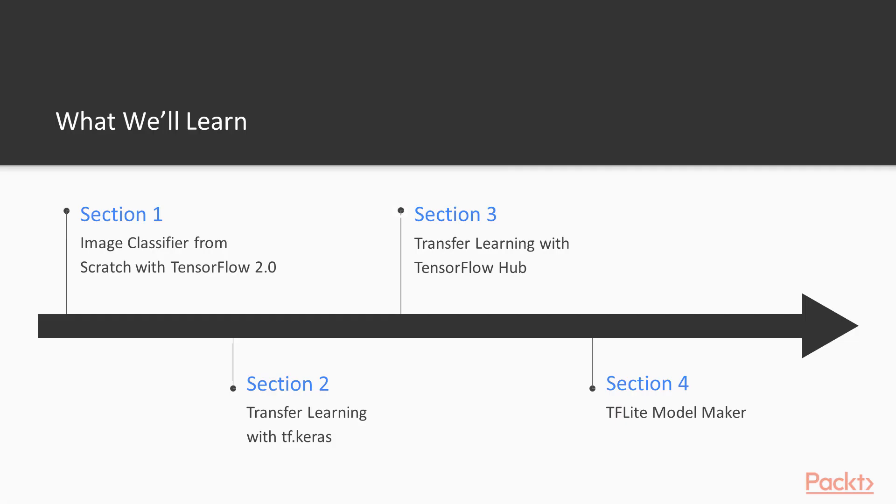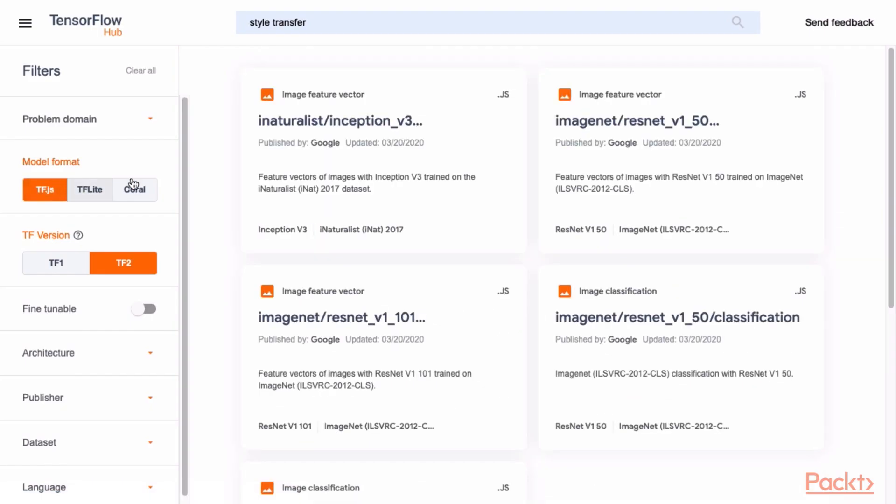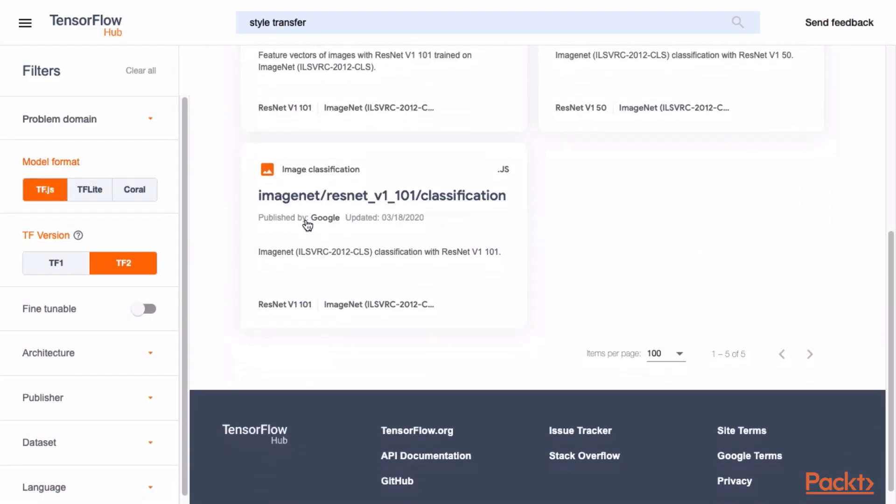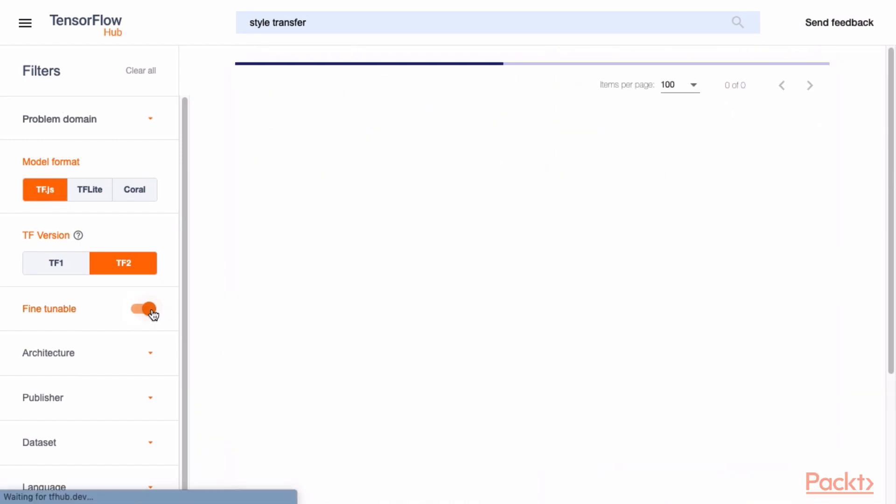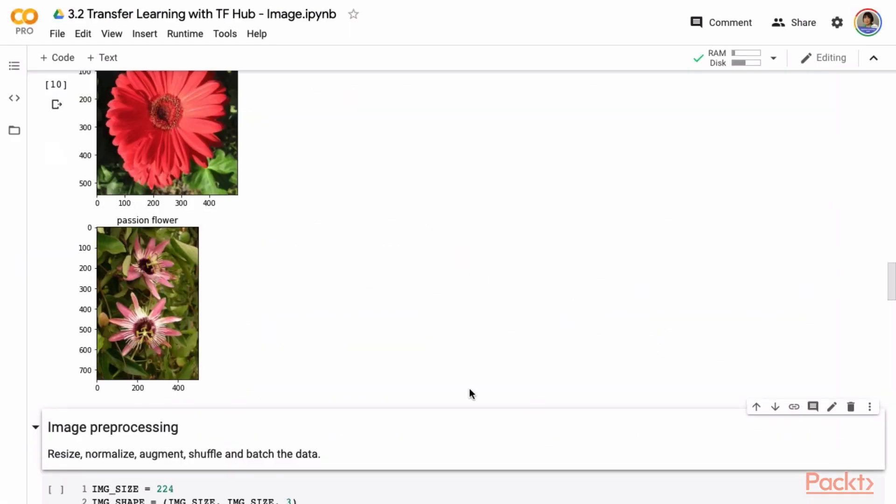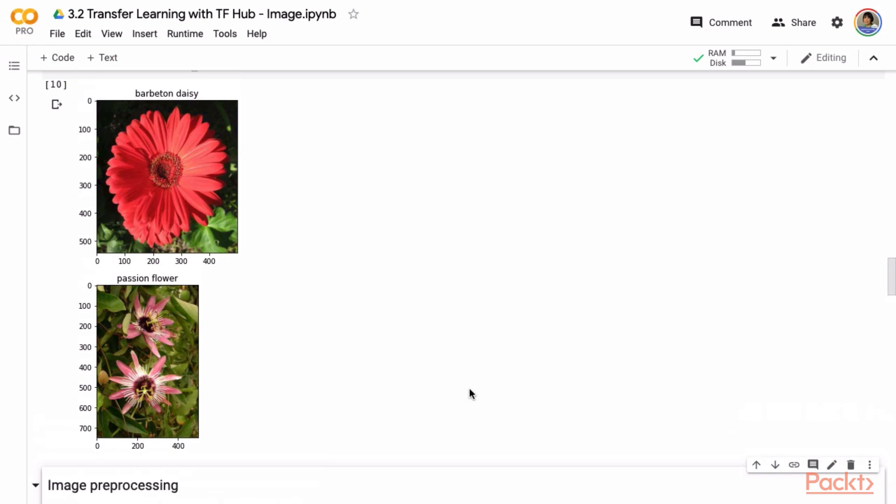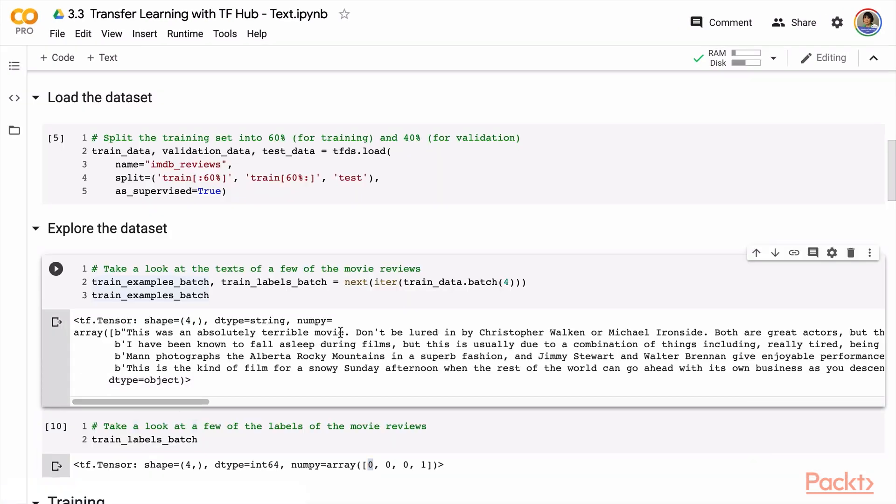Section 3 will cover transfer learning with TensorFlow Hub. You will get an overview of TensorFlow Hub and then hands-on examples of TensorFlow Hub transfer learning. One example is on image classification and the other one is on text classification.